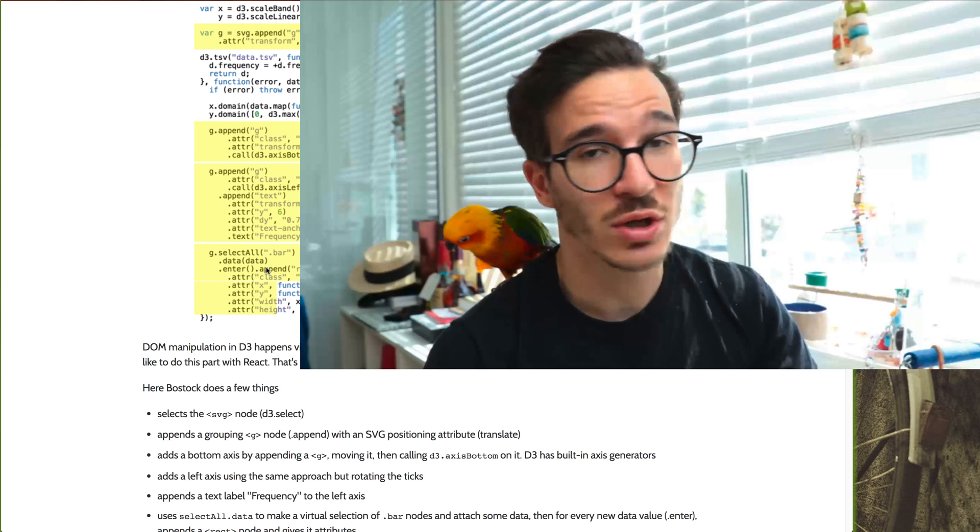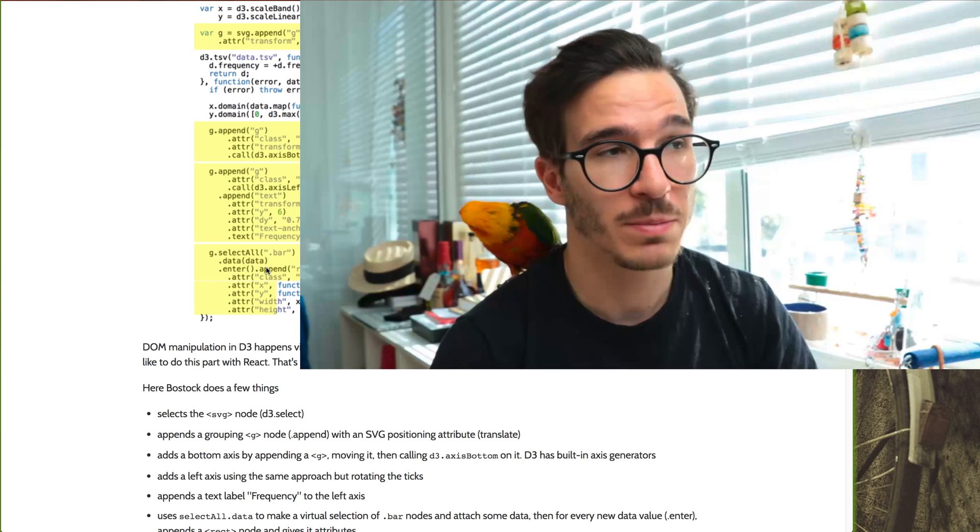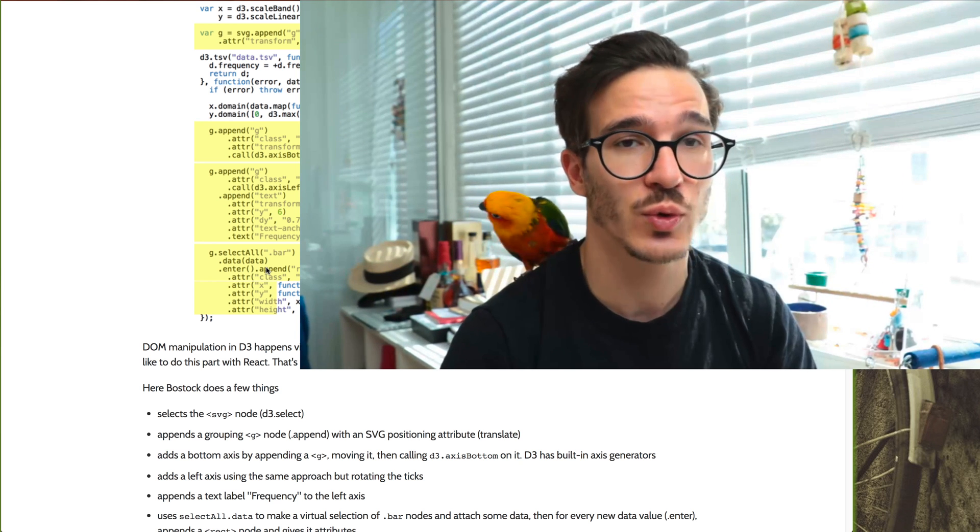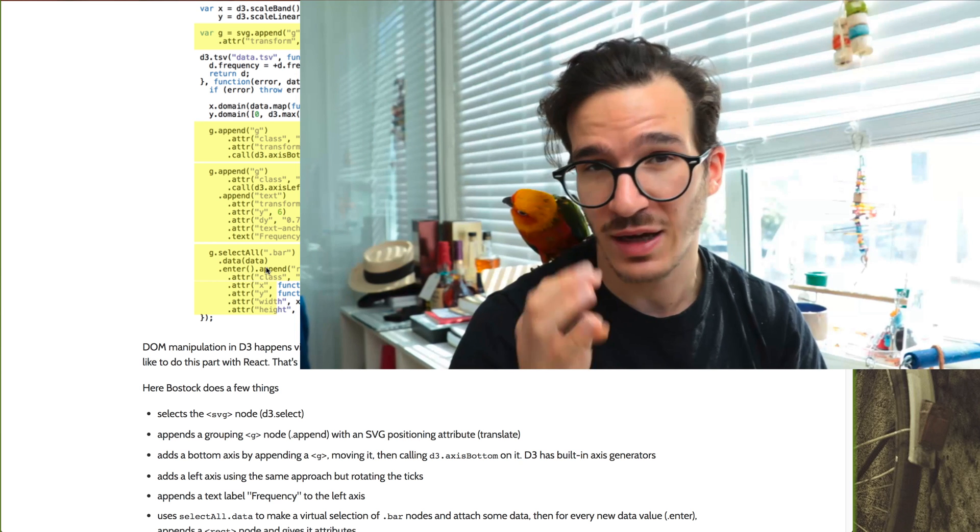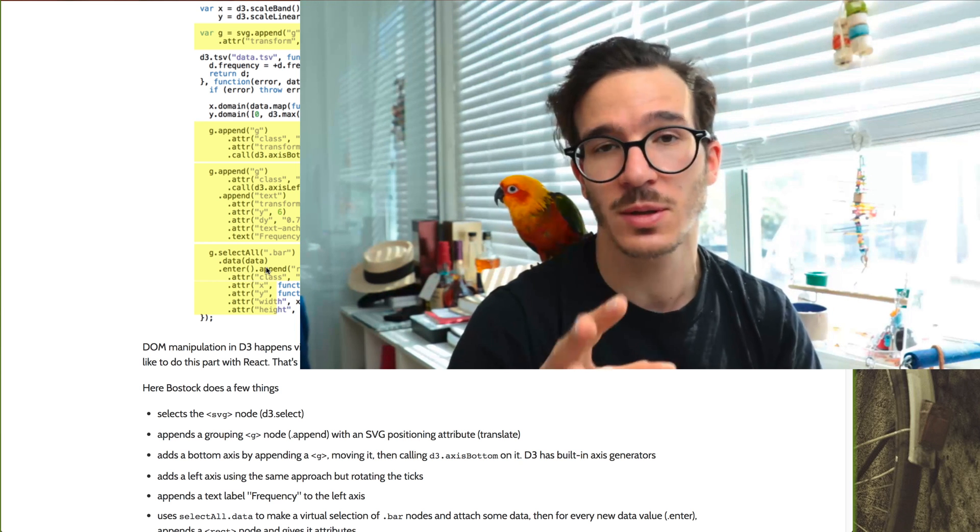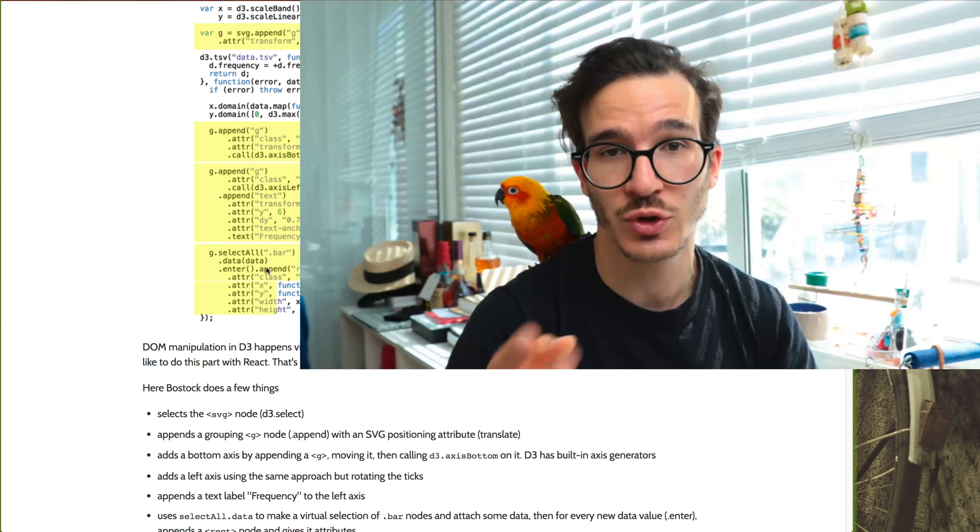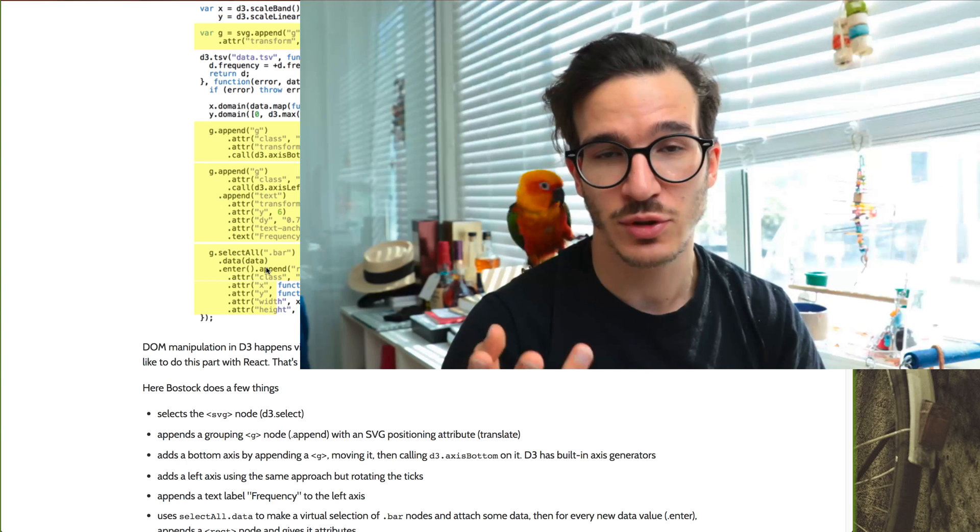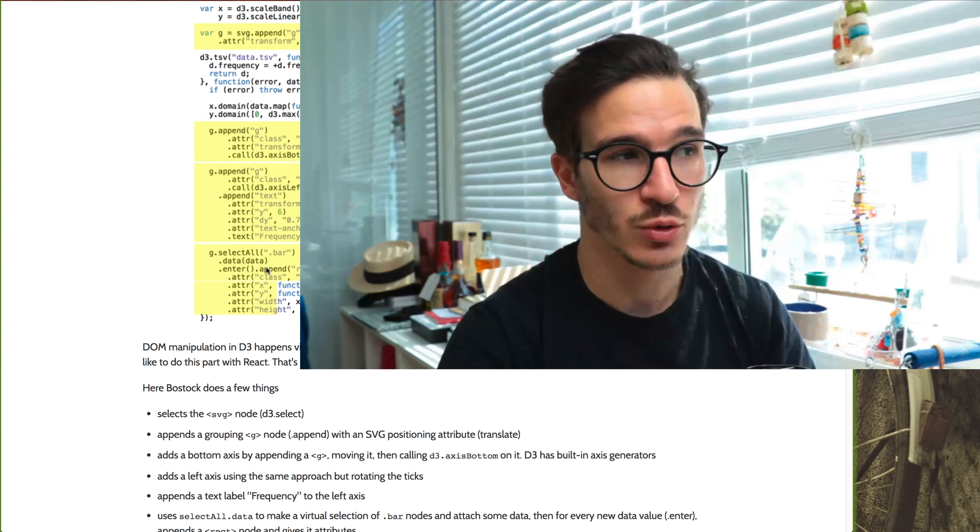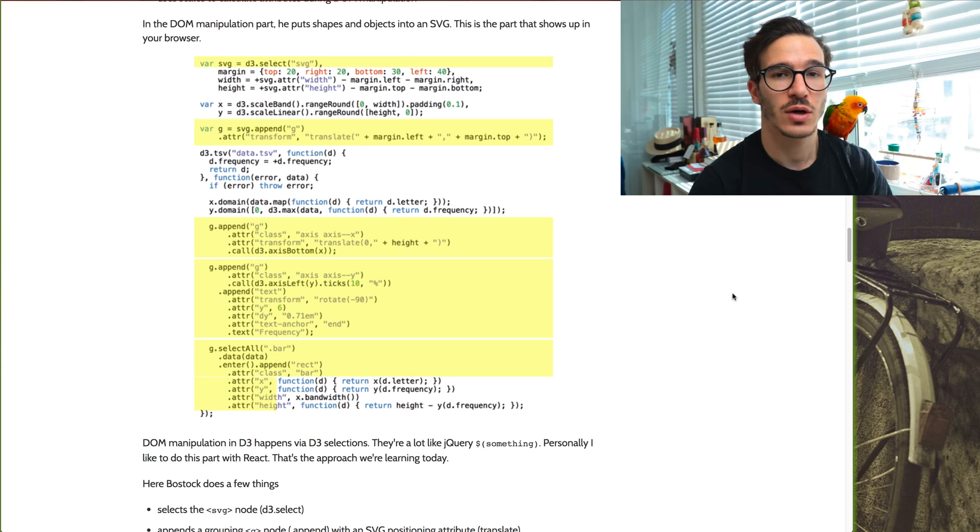And we're not going to be using this, but it's important for you to be aware of it and kind of understand how it works because it's going to help you in the future when you're looking for examples of D3 code and trying to translate it to React. Everything that you see here that's colored yellow right now, we're going to be doing that with React.